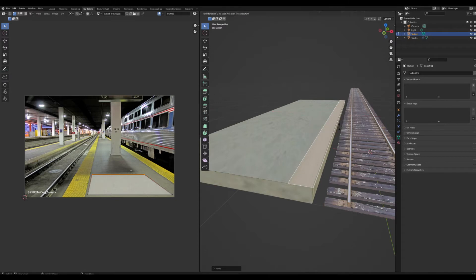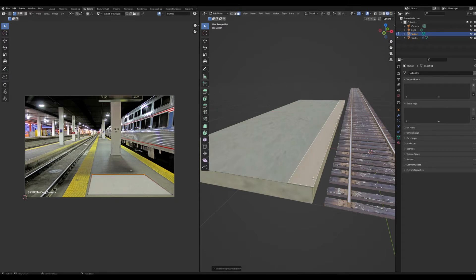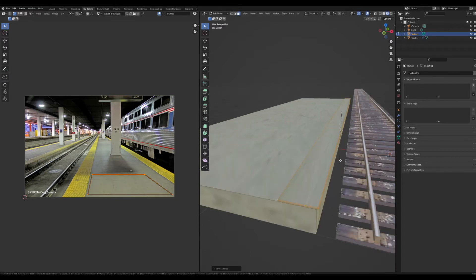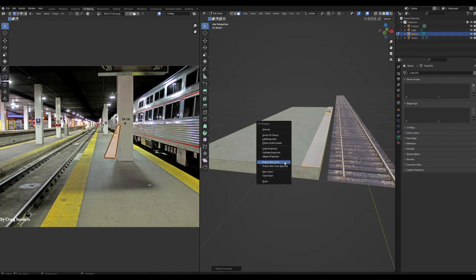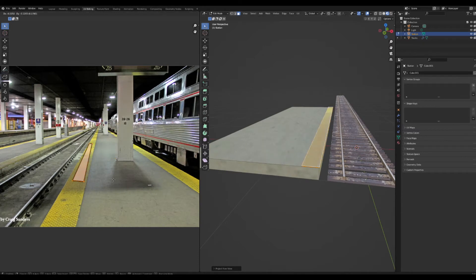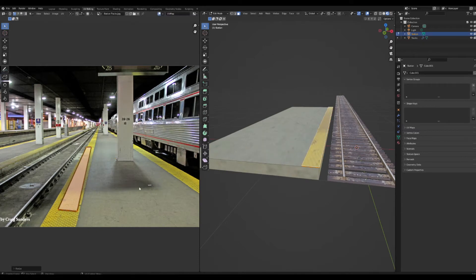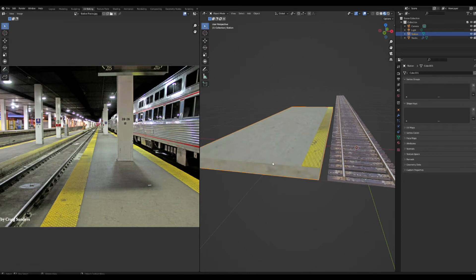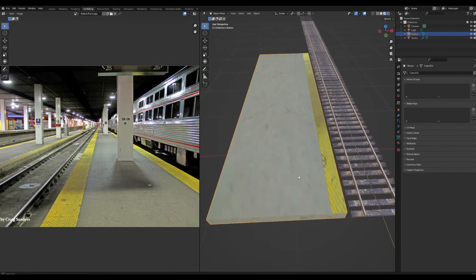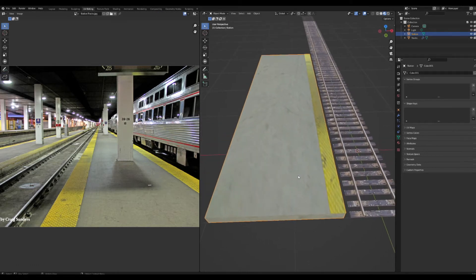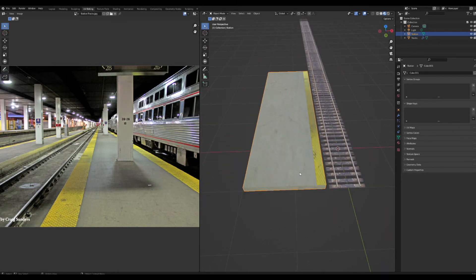Alt+E to extrude along normals and give it a tiny little bevel. Then select the whole thing and UV project from view. Line it up with the yellow band and that looks pretty good.